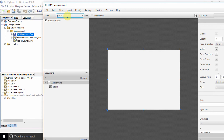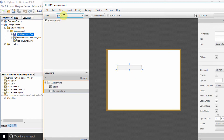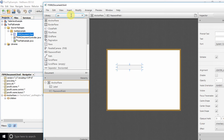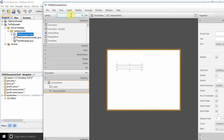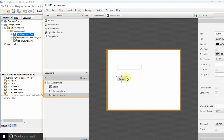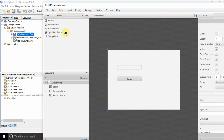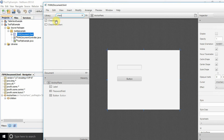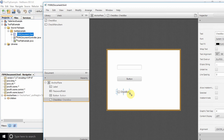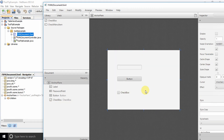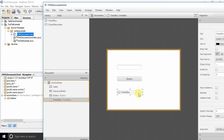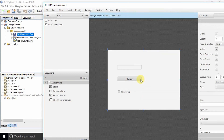Now go to the Library search option and type 'Password Field'. Just drag it and drop it onto the AnchorPane. Now we are also taking a simple Button — select it, drag it and drop it, and increase the width of this button. The third one I am taking is a CheckBox. So we have these three components and one by one I will apply the tooltip on all of them.